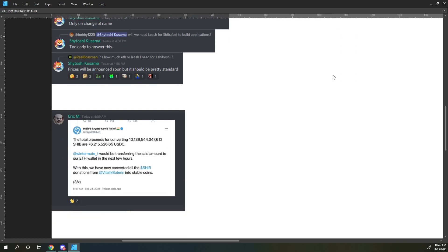And Eric posted that the Indian Crypto COVID Relief Twitter account said the total proceeds converting 10 trillion SHIB are $76 million USDC, and Wintermute would be transferring the set amount to our ETH wallet in the next few hours. With this, we have now converted all the SHIB donations from VB into stablecoins.